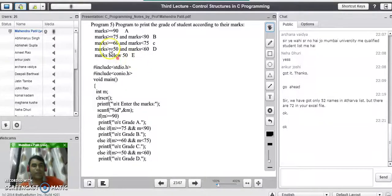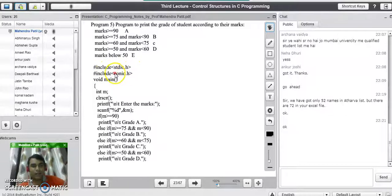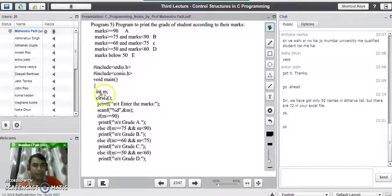If such a question is asked in the examination, we need to write the else-if ladder. With the help of the else-if ladder we can solve this problem. We will start with the header files stdio.h and conio.h, then write void main. In the main program we need only one variable — integer m — which will store the marks of the student.